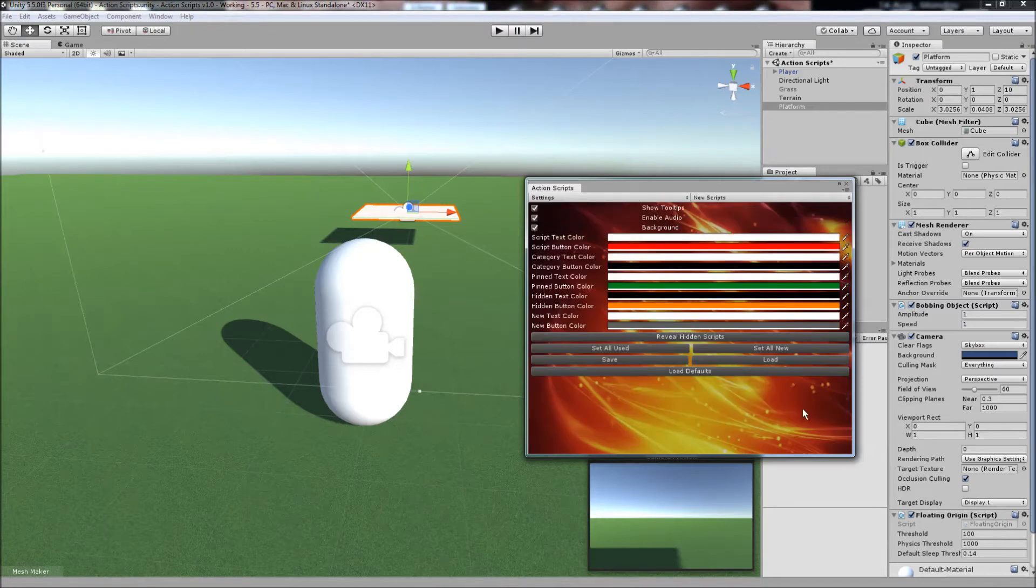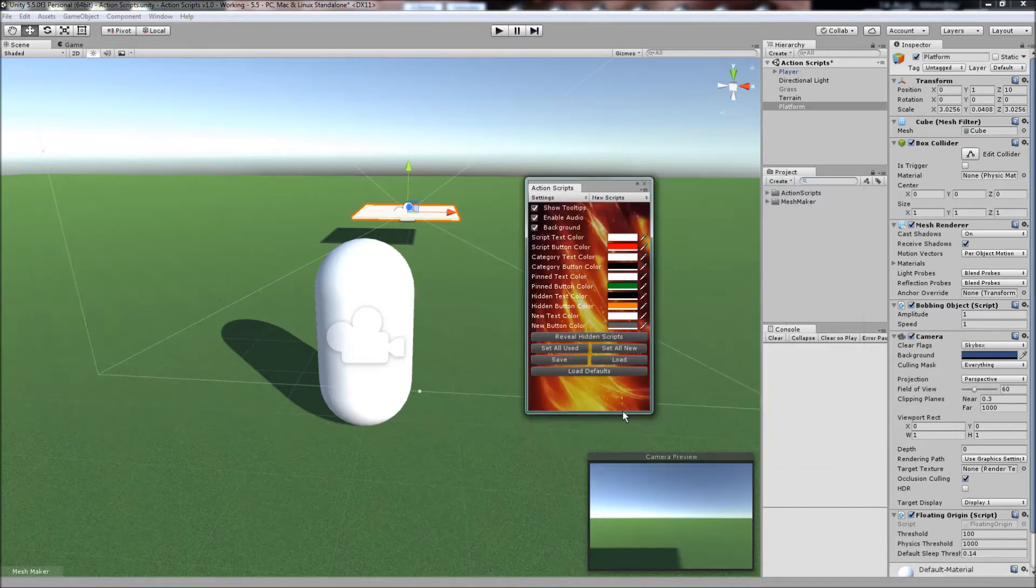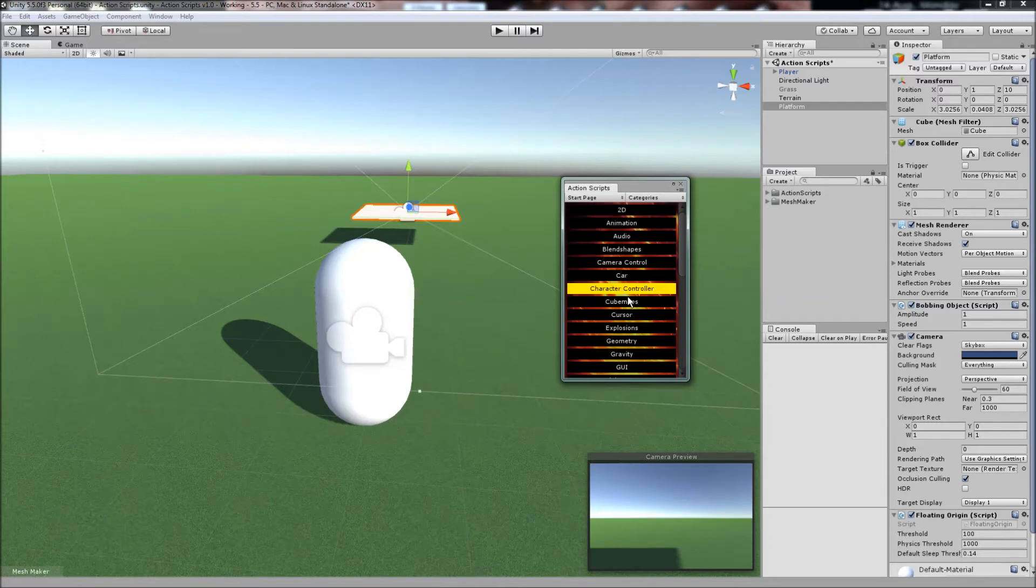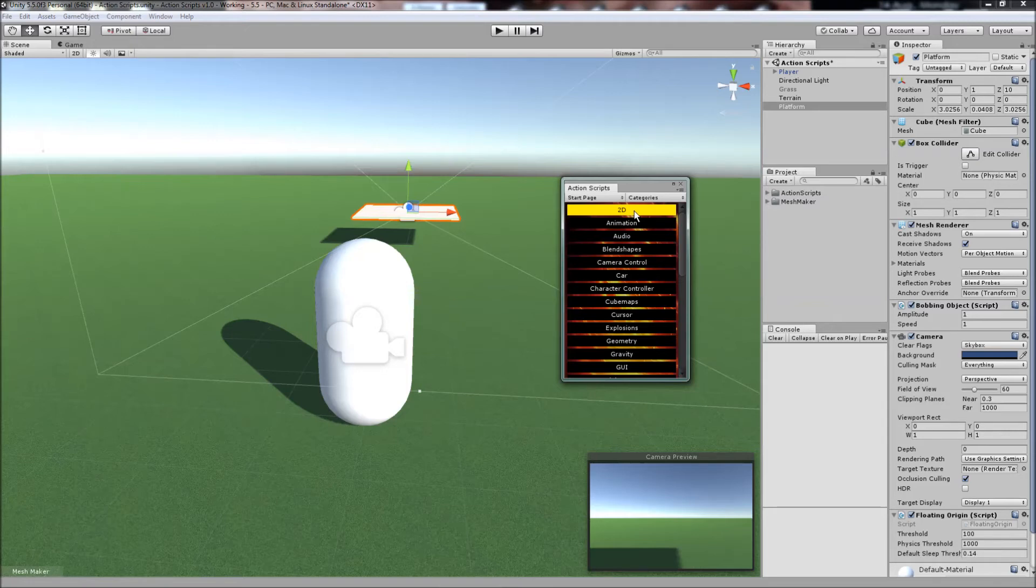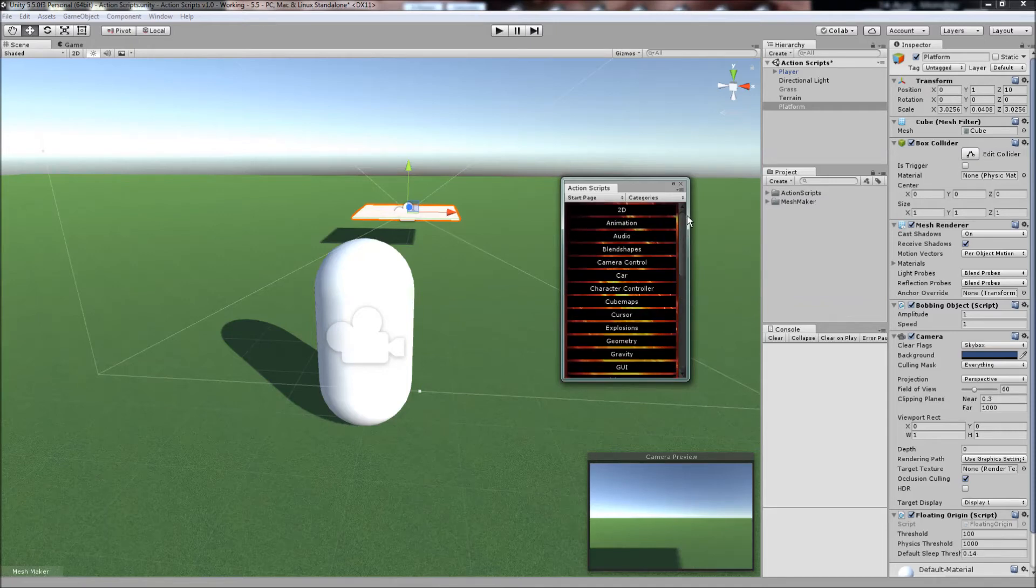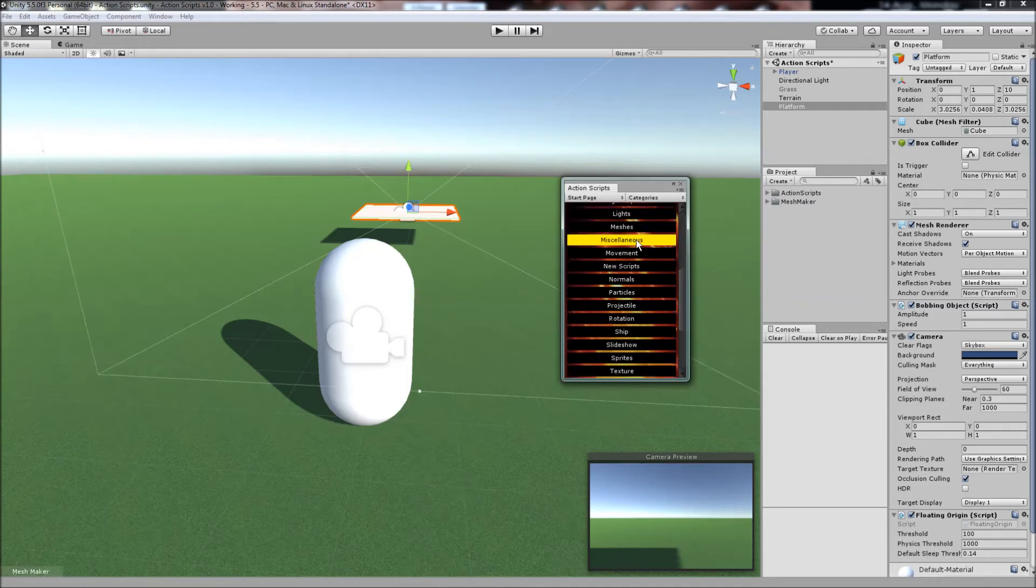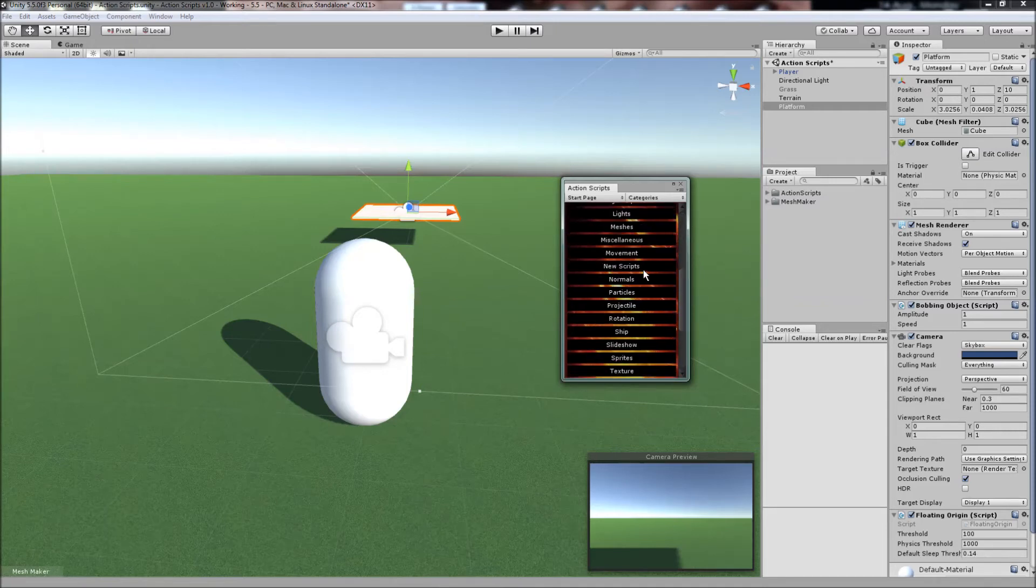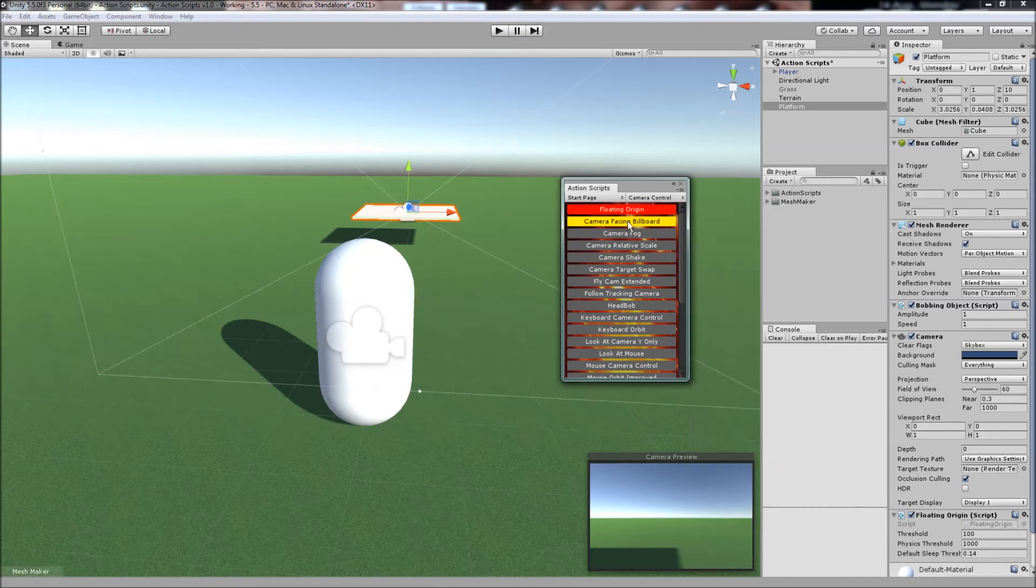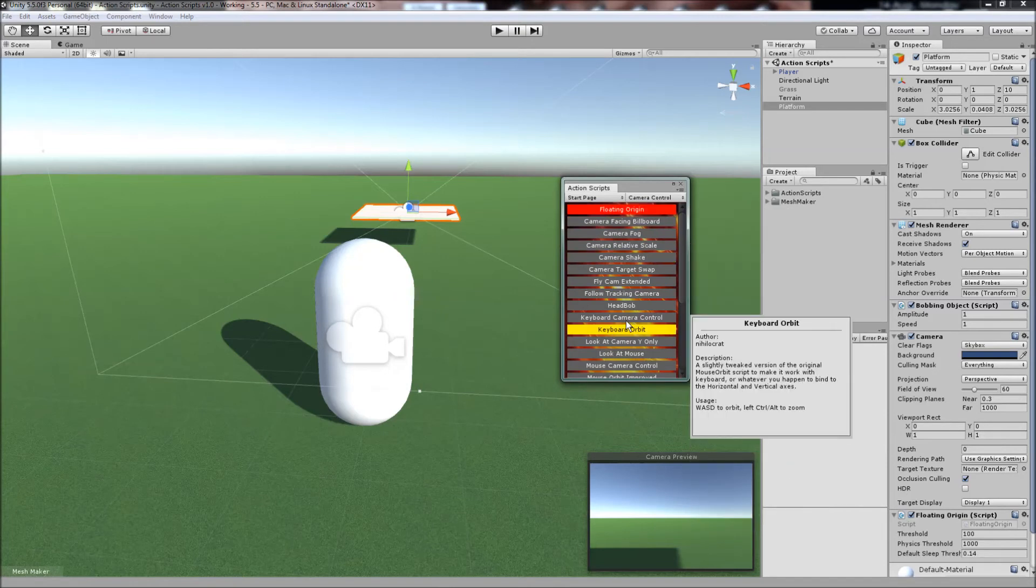The program is fully customizable through the settings. So the good news is that no longer do you have to remember the name of the script or where it was in your project. They will all be accessible through ActionScripts, nicely categorized and easily accessible with a single click.